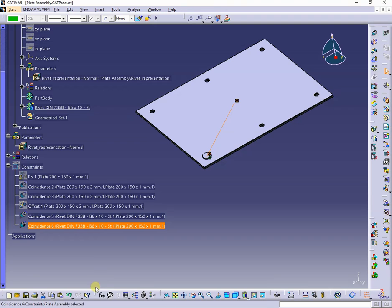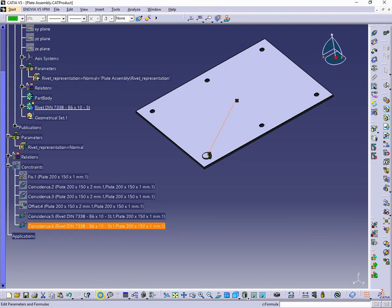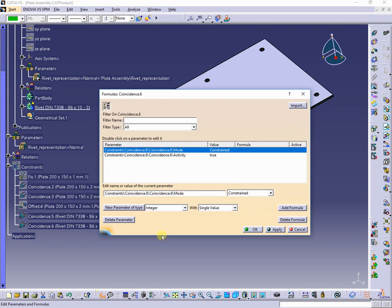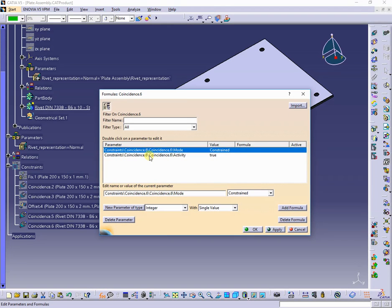I will proceed in the same way with the second constraint.